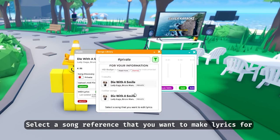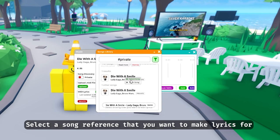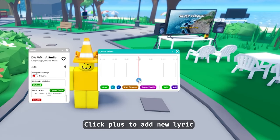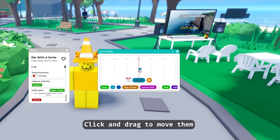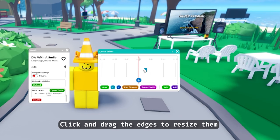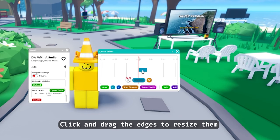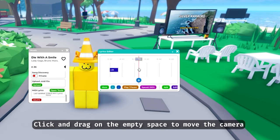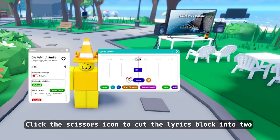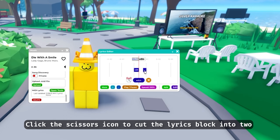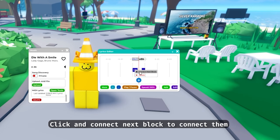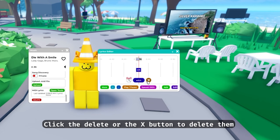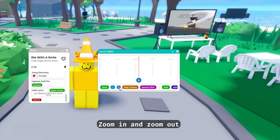Click 'More', then 'Import Song', and select a song reference that you want to make lyrics for. Click 'Proceed', then click the plus icon to add new lyrics. Click and drag to move them, click and drag the edges to resize them, type to edit the word, and click and drag an empty space to move the camera. Click the scissors icon to cut a lyrics block into two, click to connect the next block, or click the X to delete them. You can also zoom in and zoom out.